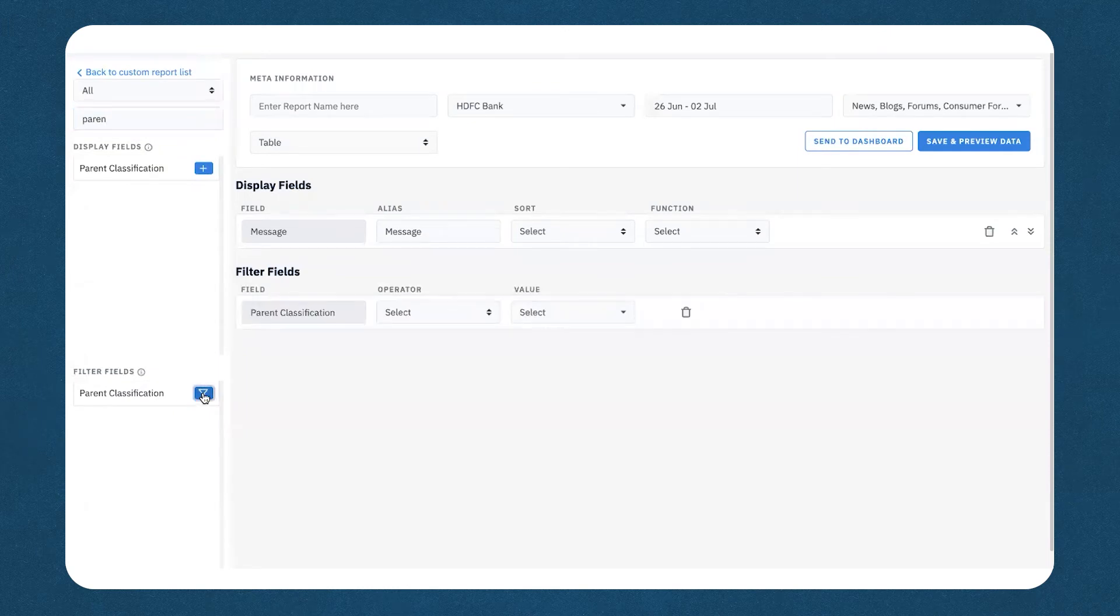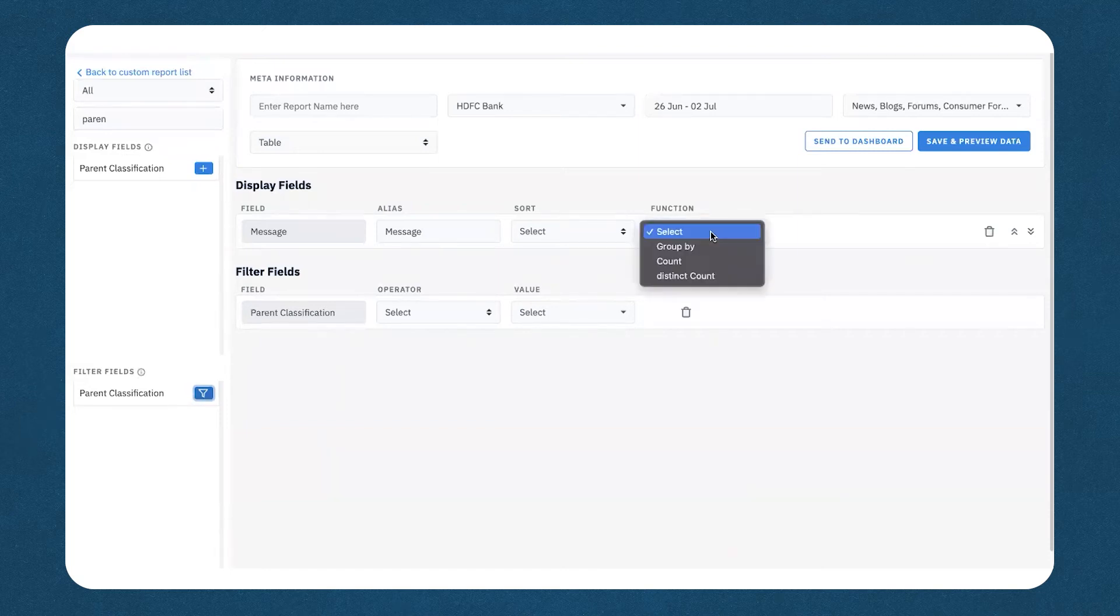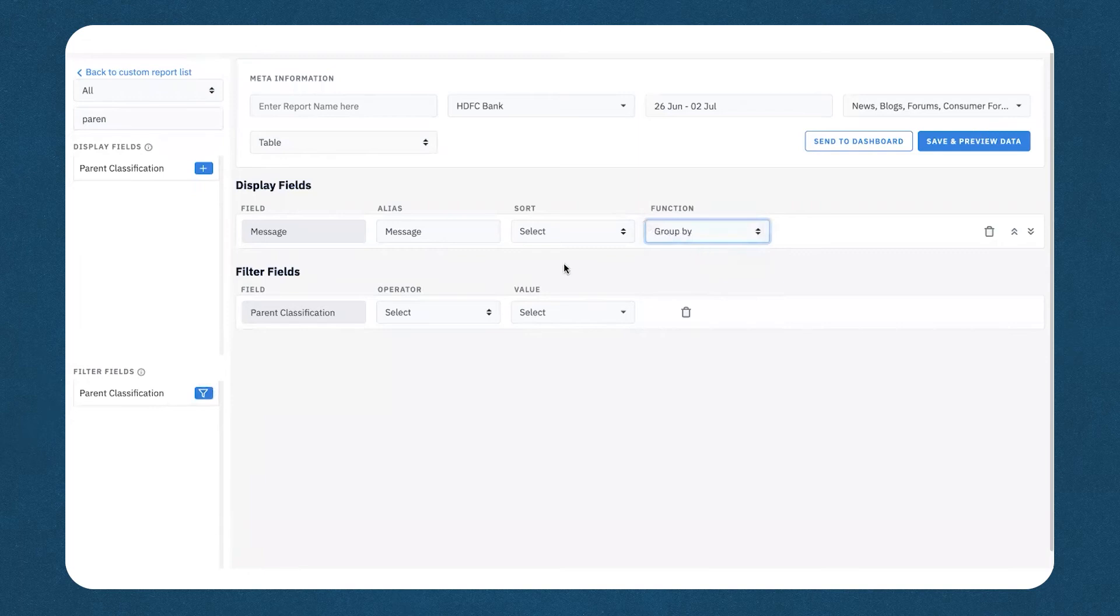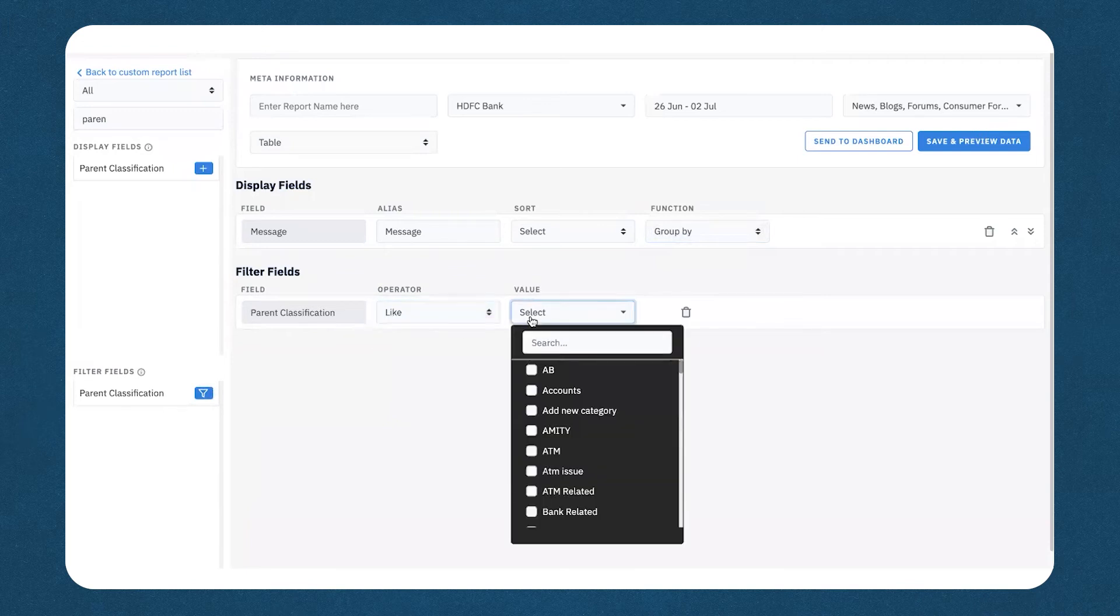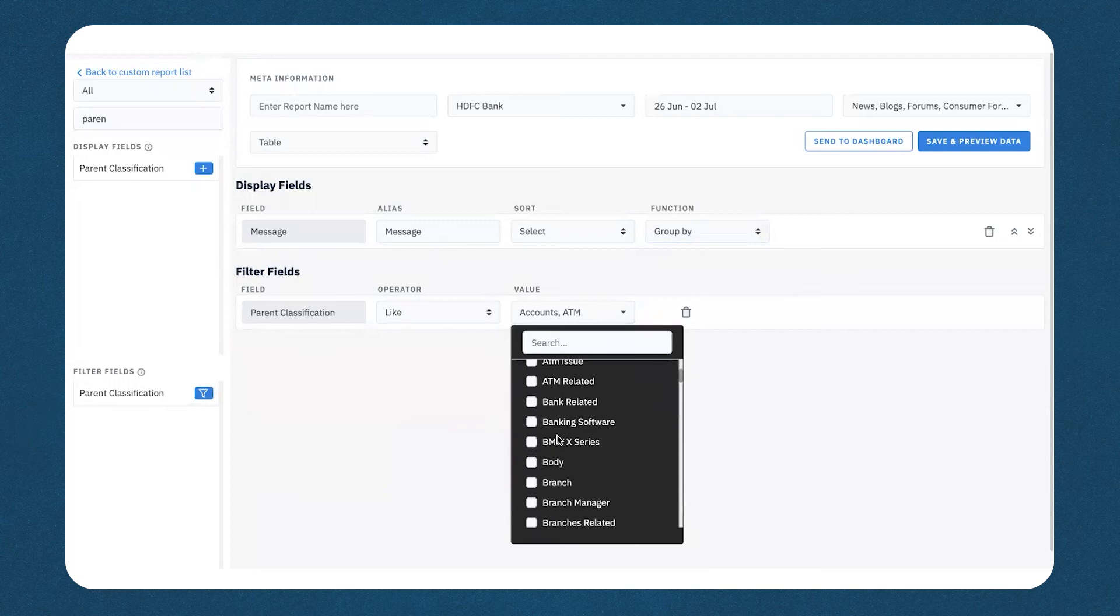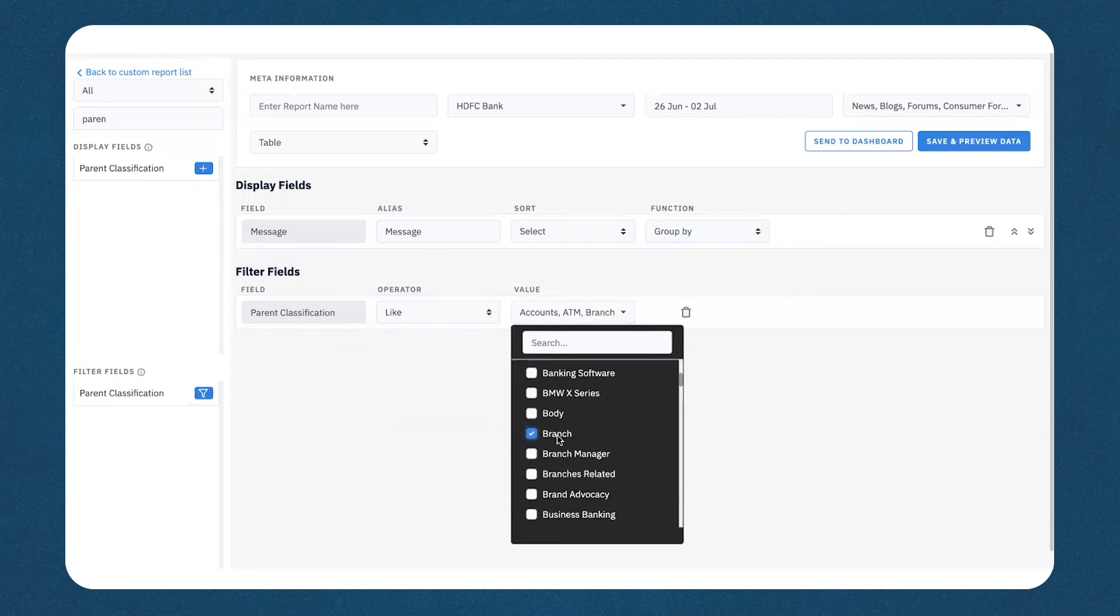Once you have selected the fields, you can now proceed with selecting the functions. For message, the function would be group by, and for parent classification, it would be operator equals to like, and the value would refer to the parent classifications that you would need to select. I'll quickly proceed with selecting three or four of the main classifications.